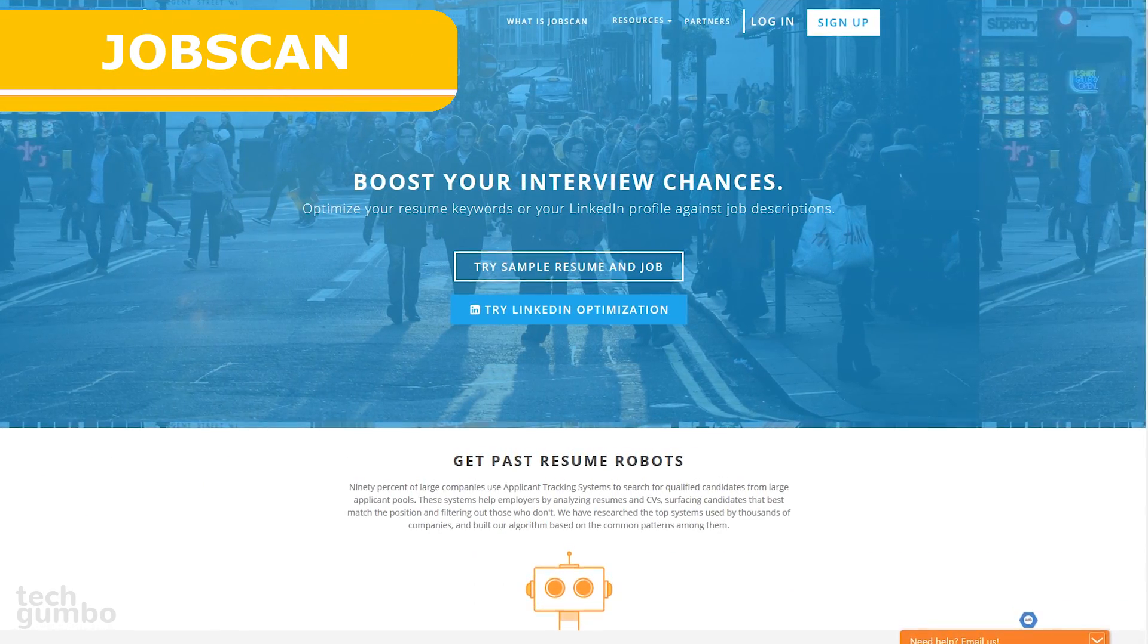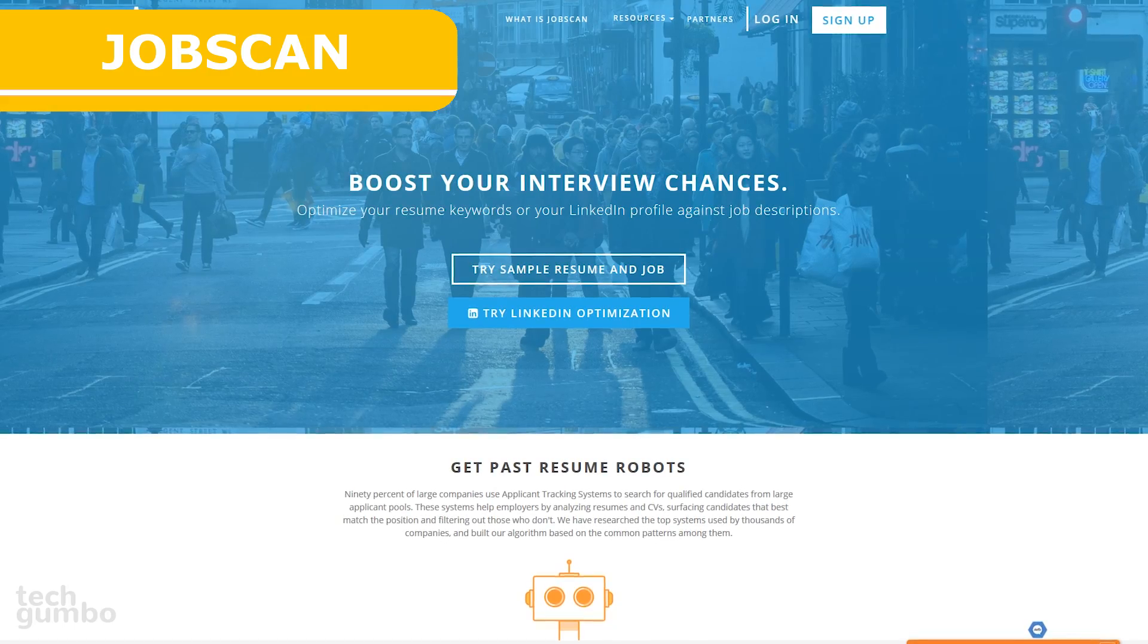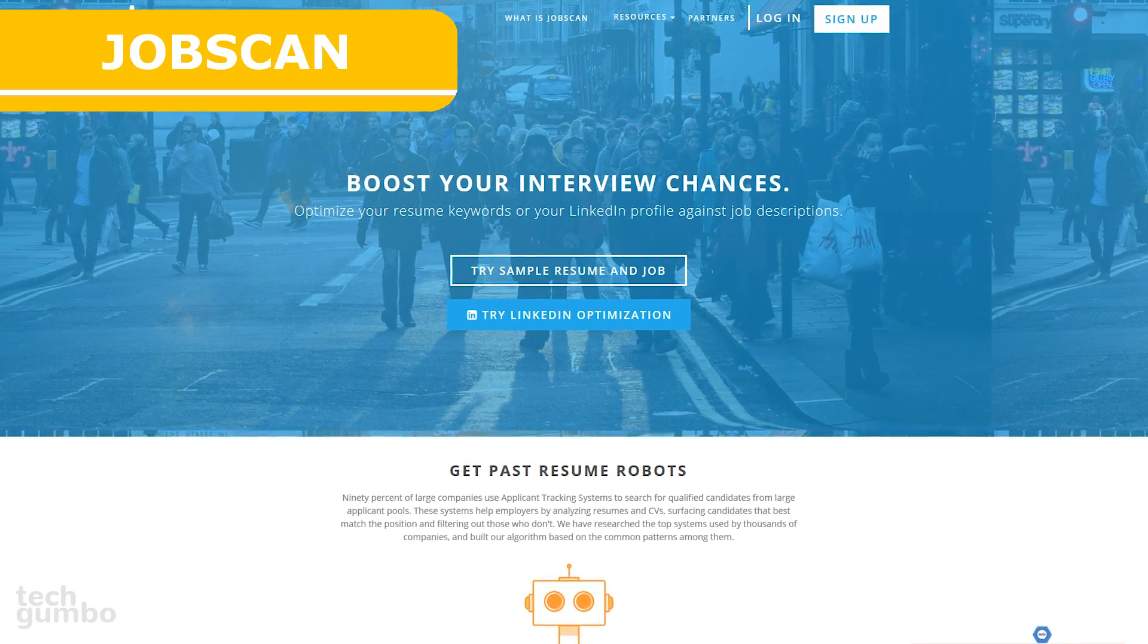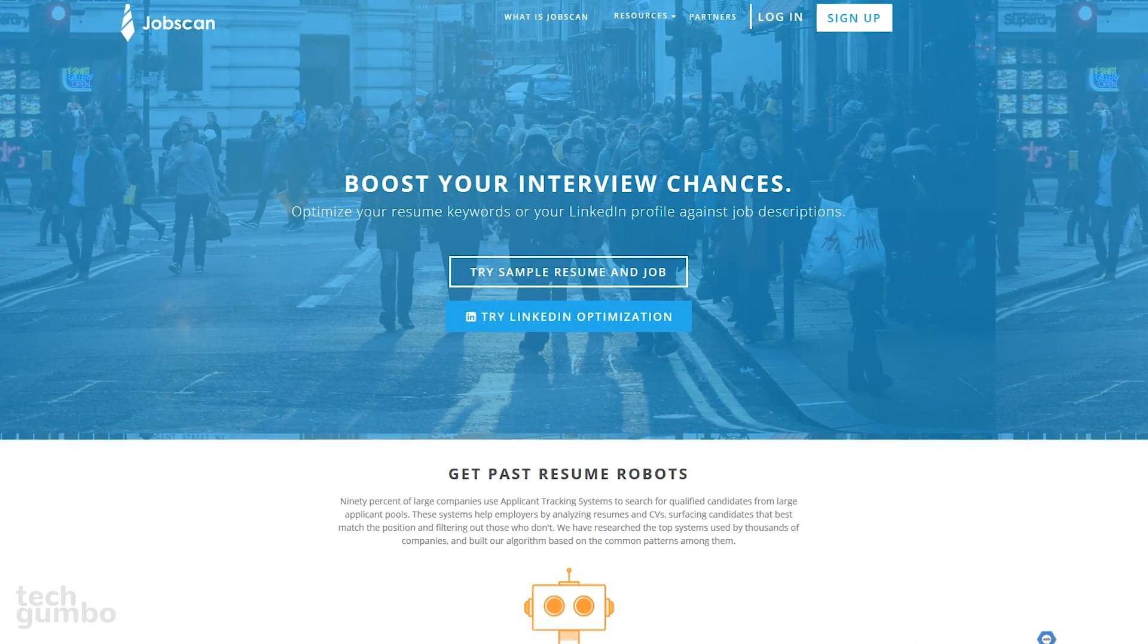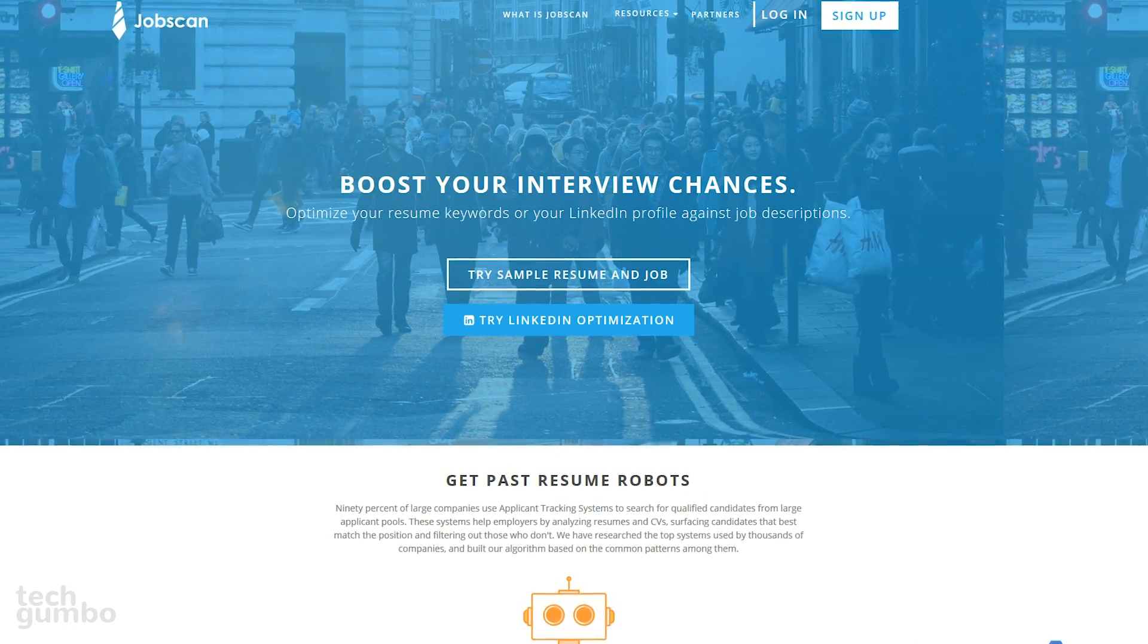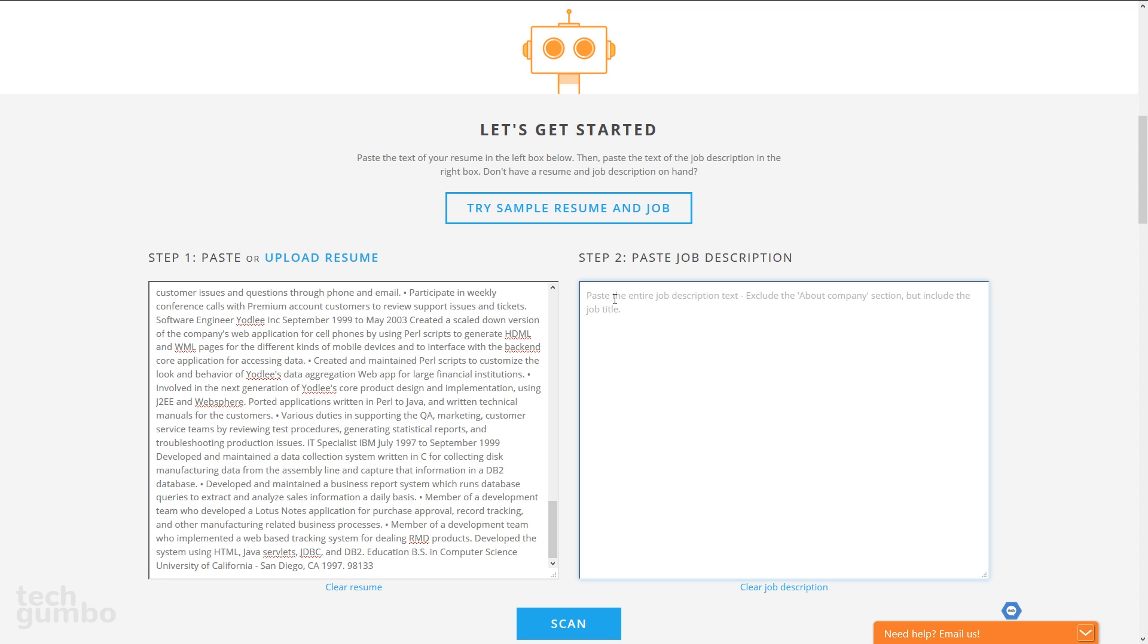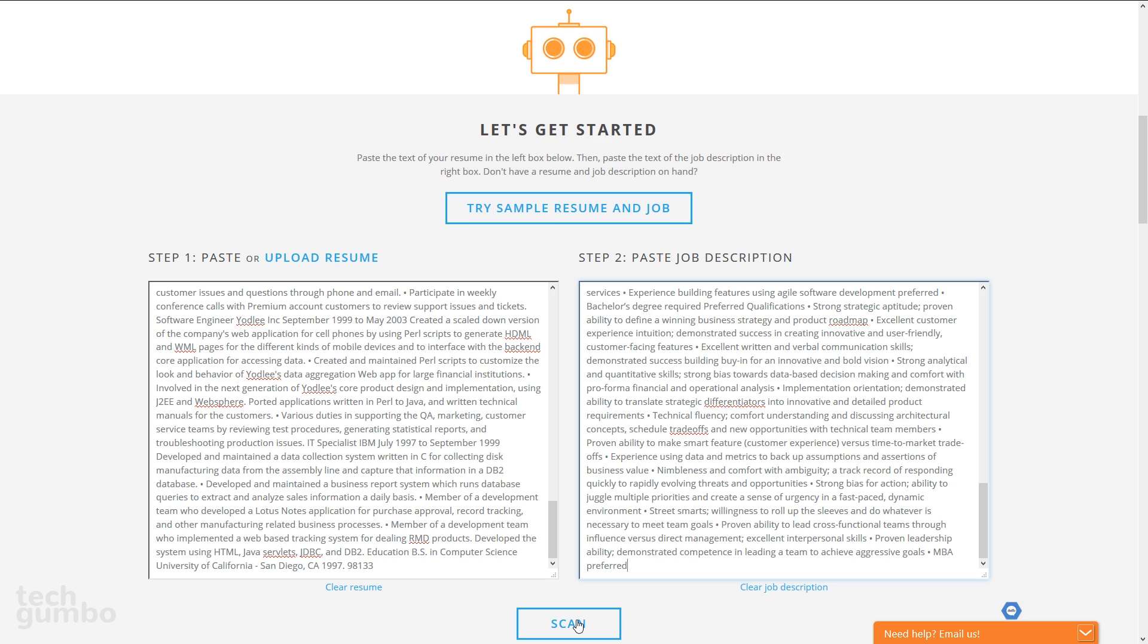Jobscan is a tool that gives job seekers an instant analysis of how well their resume is tailored for a particular job. I'll be using the resume and job description provided by Jobscan to demonstrate. The first step is to paste your resume, then paste the entire job description text, then select Scan.